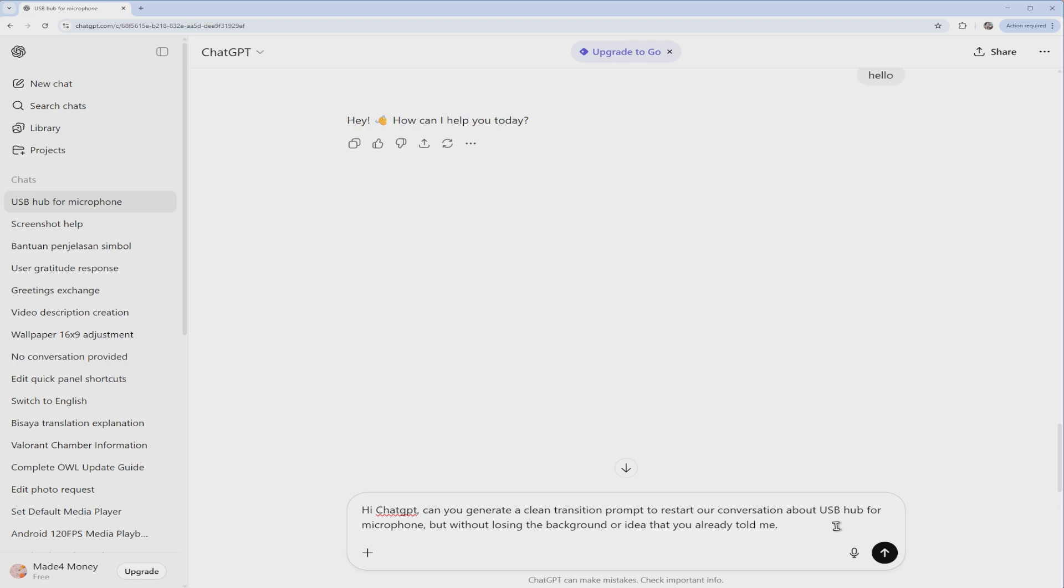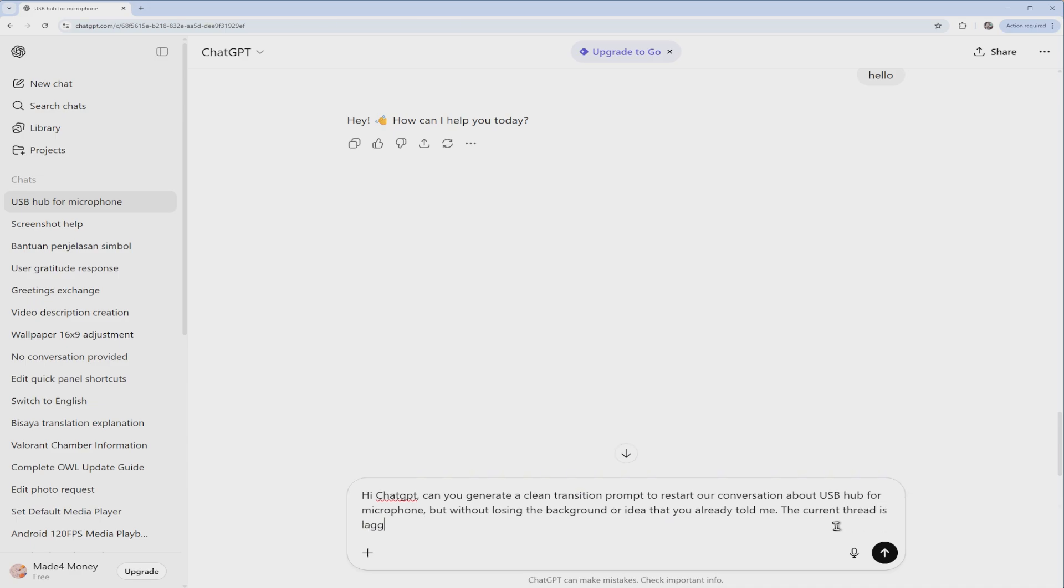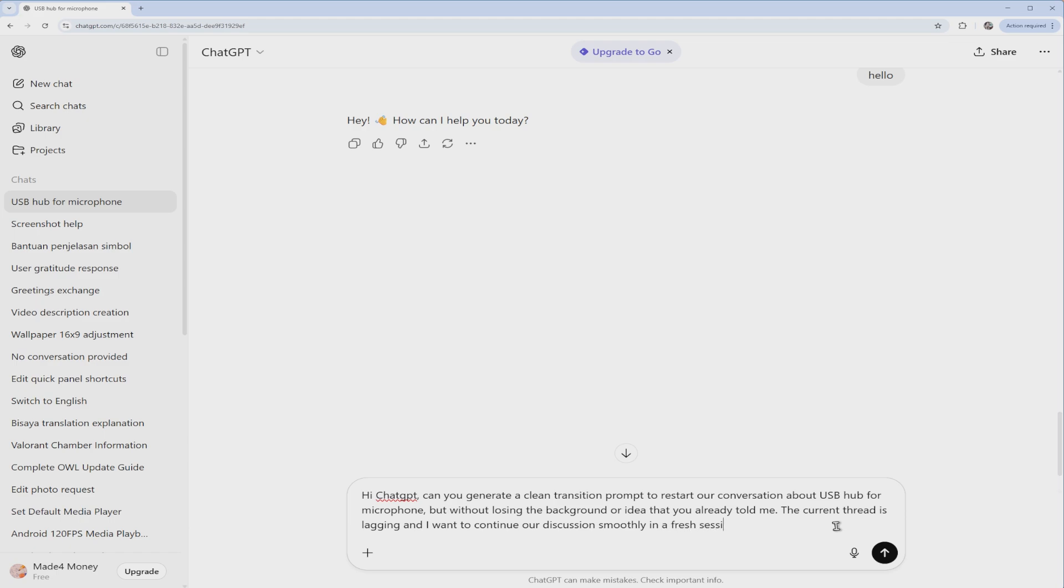You can go ahead and play around with this sentence, but hopefully you got the point. Then go ahead and add in: The current thread is lagging and I want to continue our discussion smoothly in a fresh session.